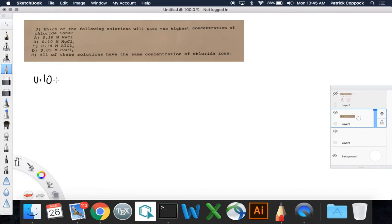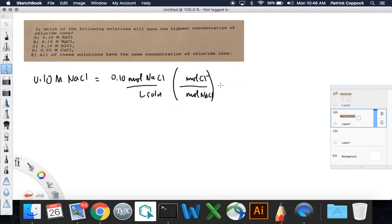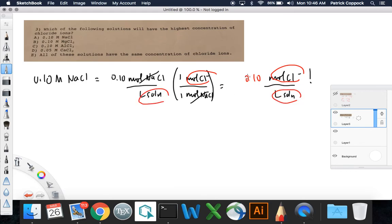So, 0.10 molar sodium chloride is equal to 0.10 moles of sodium chloride per liter of solution. We do a conversion: for every mole of sodium chloride, how many moles of chloride ions do I have? It's one to one, so the moles of sodium chloride cross off, and I'm left with moles of chloride ions per liter of solution — which is exactly what I'm looking for. In this case, it's 0.10, because it was just a one-to-one ratio.